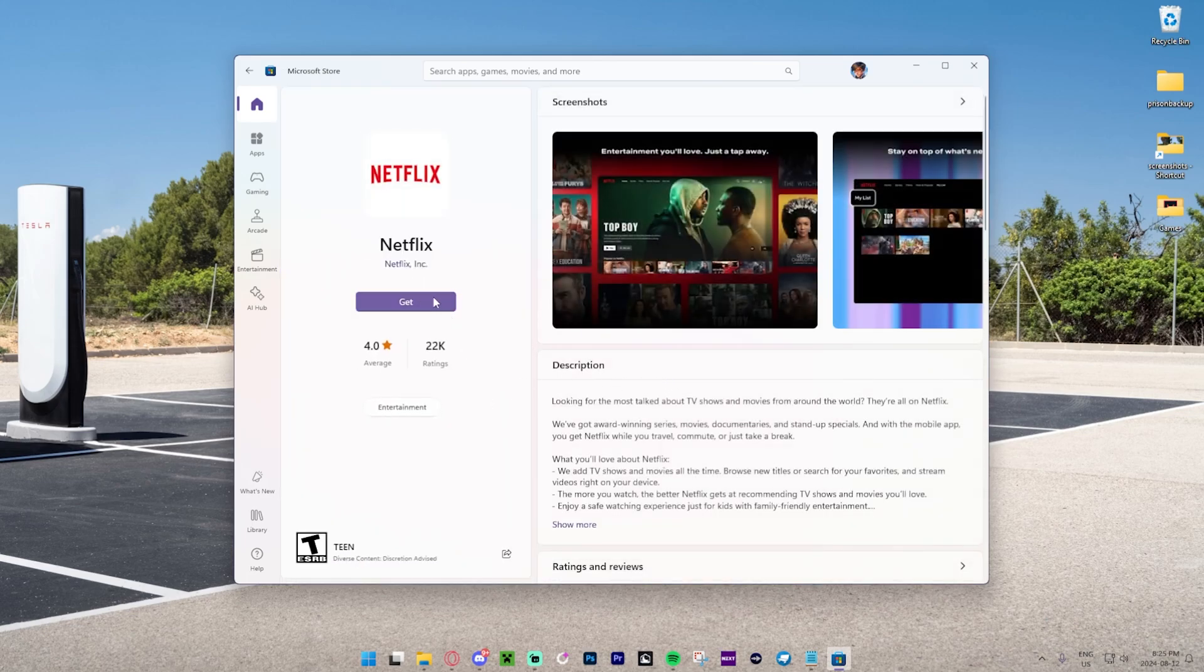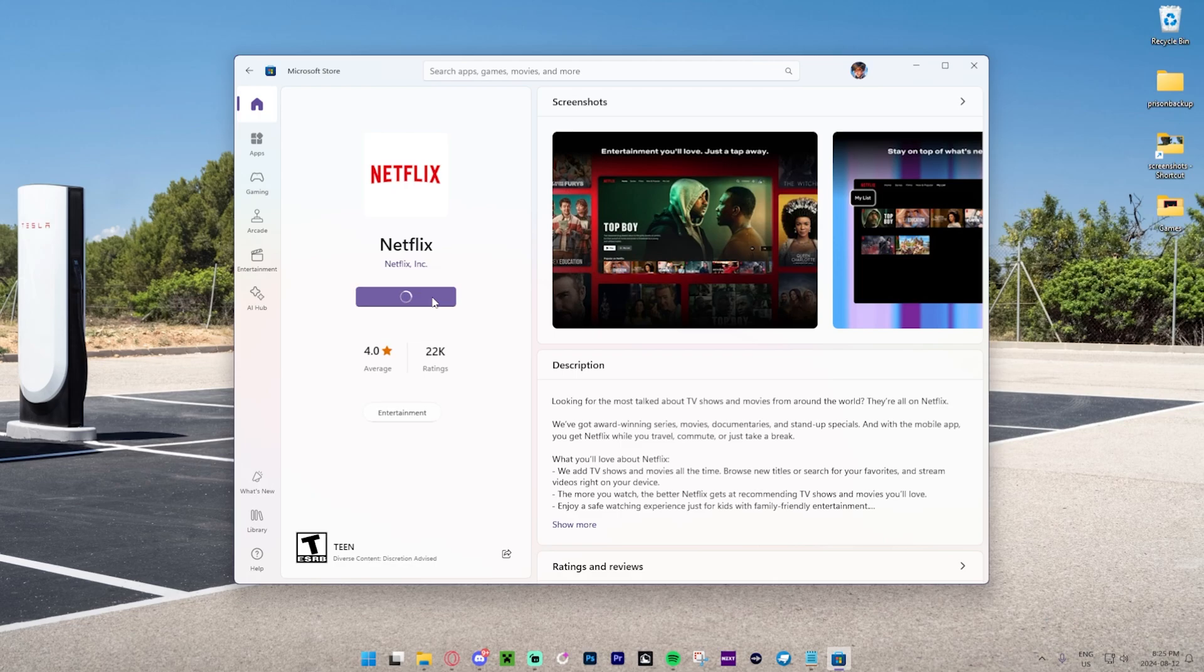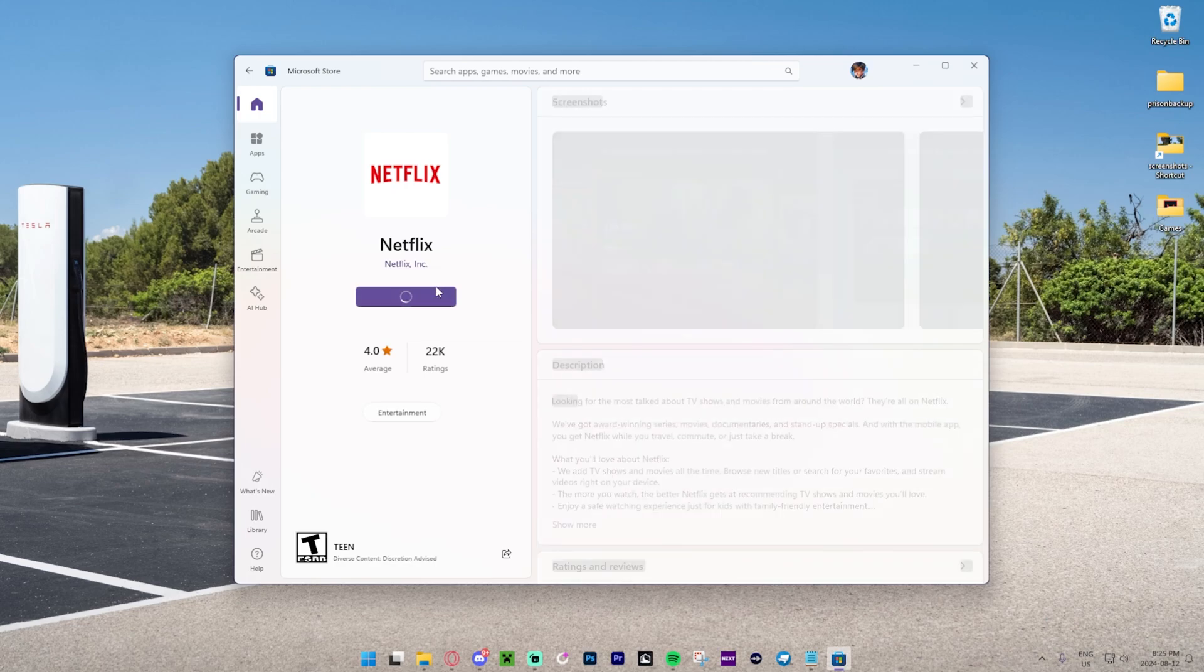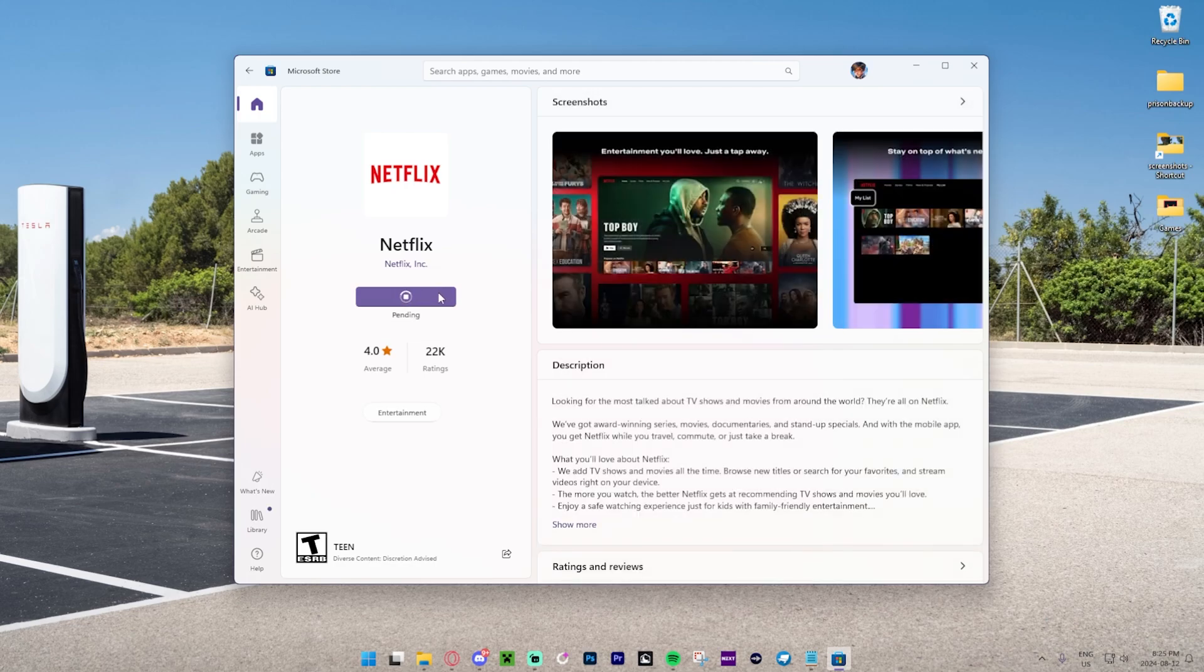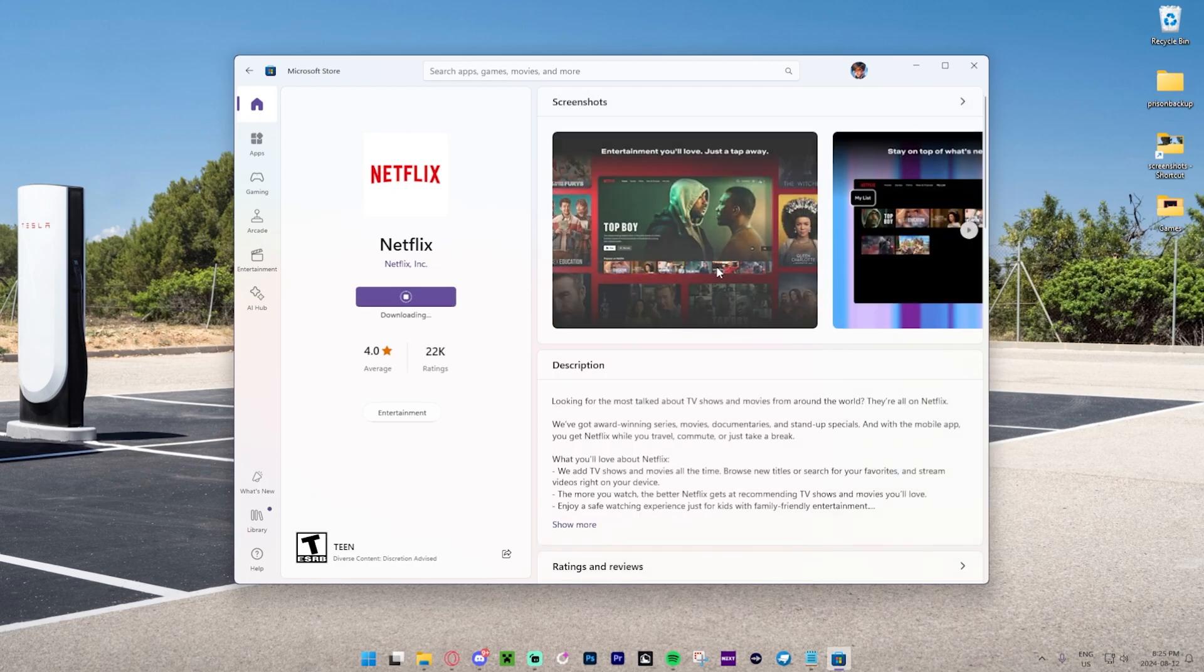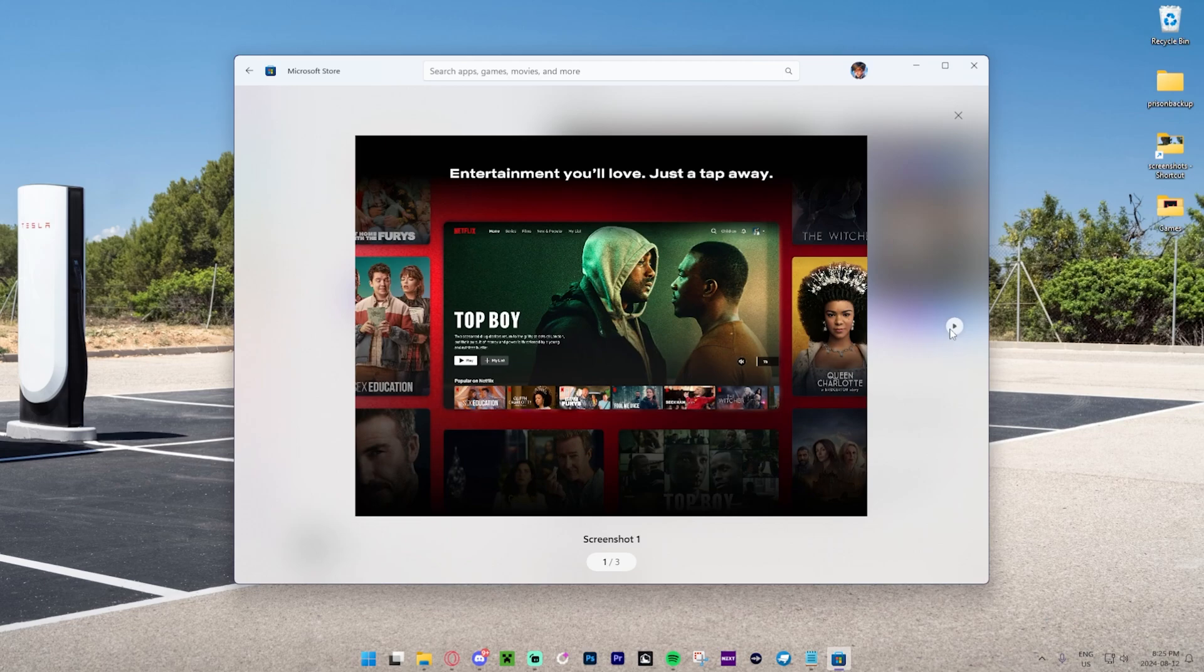And then we press 'Get' to use Netflix. So without further ado, let's go ahead and press download. And as you can see, it's going to start the download.